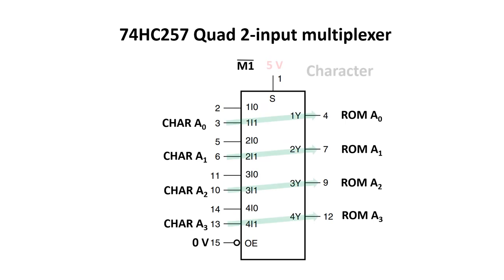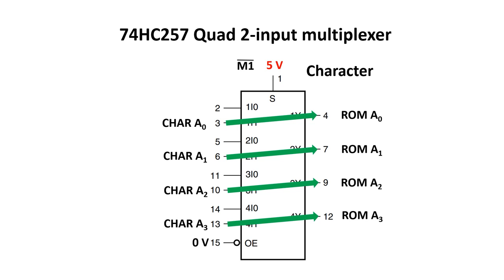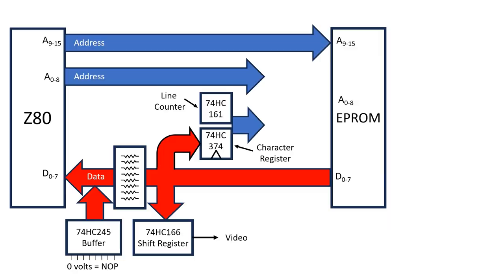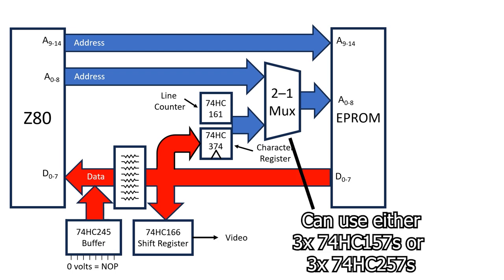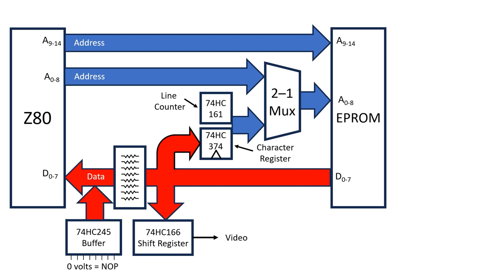But when the select input is high, the data from the character register and line counter will go through to the address lines of the new EEPROM. To switch between all 9 address lines simultaneously, I'm going to actually need three of these multiplexer chips. I always have the output enabled in this circuit, so I can actually use either 74HC157s or 74HC257s. So why did I use the 257s? I just happen to have a lot of them on hand for another project.